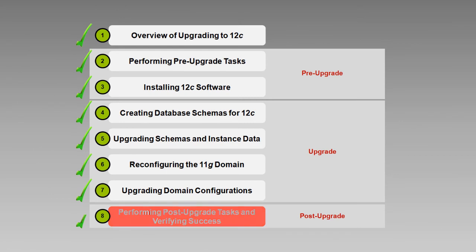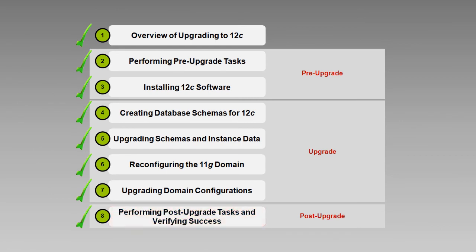We hope you've enjoyed these videos, and we trust that they have given you a high-level understanding of the process, and that they'll serve you well as you read the documentation and begin to plan your own upgrade project. As we have stressed throughout the series, these short videos are by no means a complete description of what you need to know. We urge you to read the documentation carefully prior to starting your upgrade.